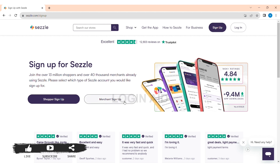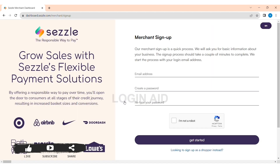After your mobile phone number gets verified, you need to add your email address and password, then tap on Sign Up.